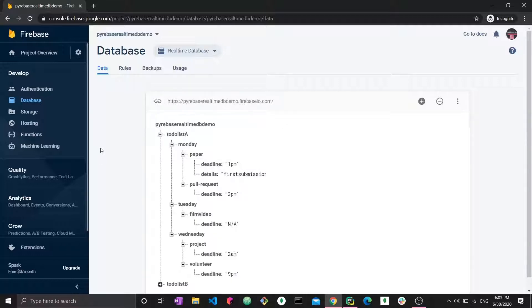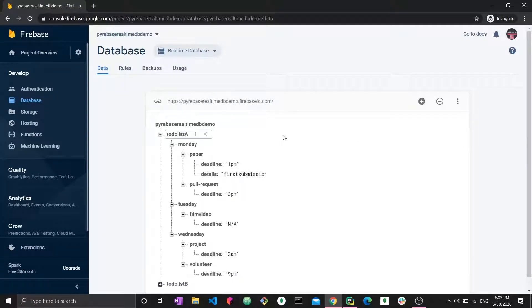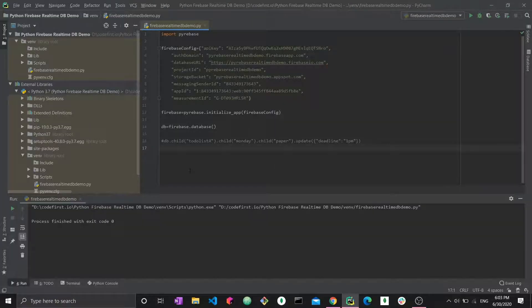Everything else is simply a matter of changing the path you build. You update the deadline to 1 PM, then create a different path to access different data and update it — it's relatively straightforward. The Firebase API also provides a way to update more than one location at the same time, so let's learn how to do that now.